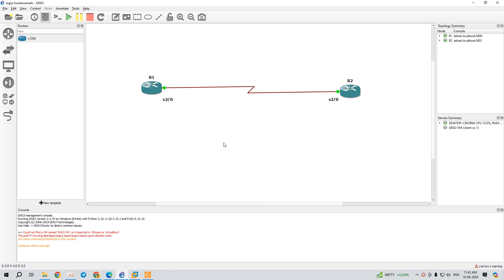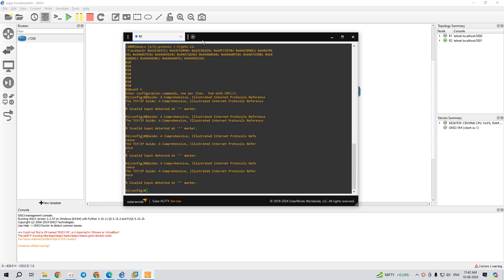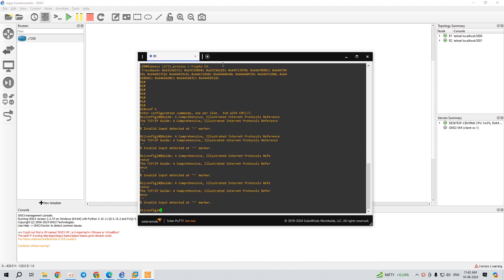Hi everyone, my name is Raj. In this video I'm going to show you how to change the font size in GNS3 terminal. Let's say I open up the terminal of this R1 router and you can see...